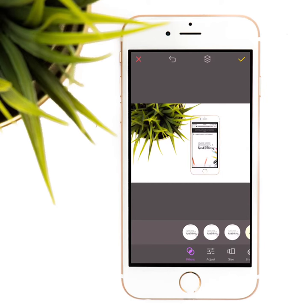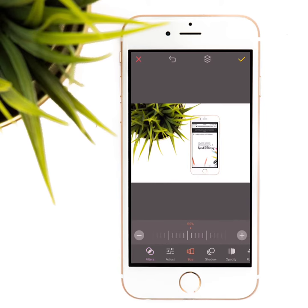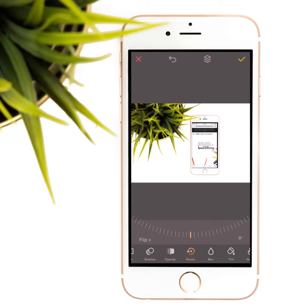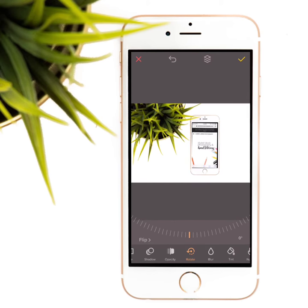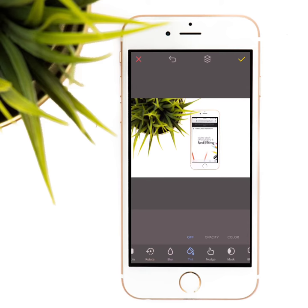If you want more precision, you can use the tools at the bottom. The size tool will allow you to tap the plus or minus signs and adjust the size. The rotate tool will allow you to move the screenshot on an angle if your screen mock-up was in that direction.